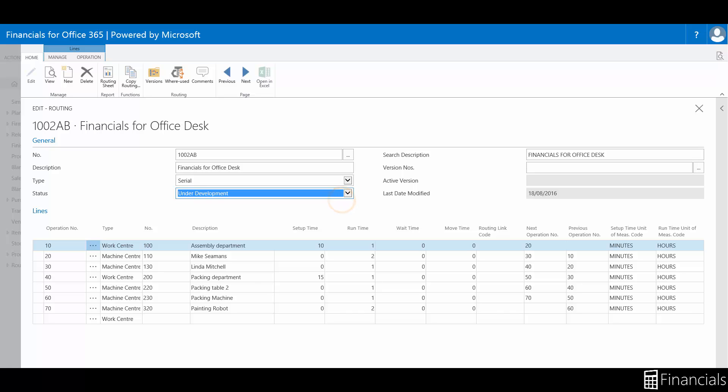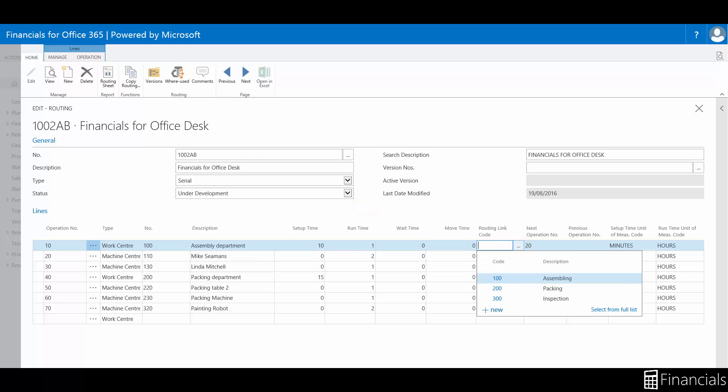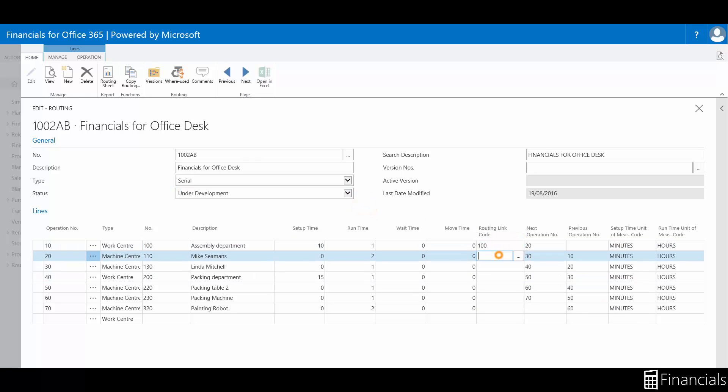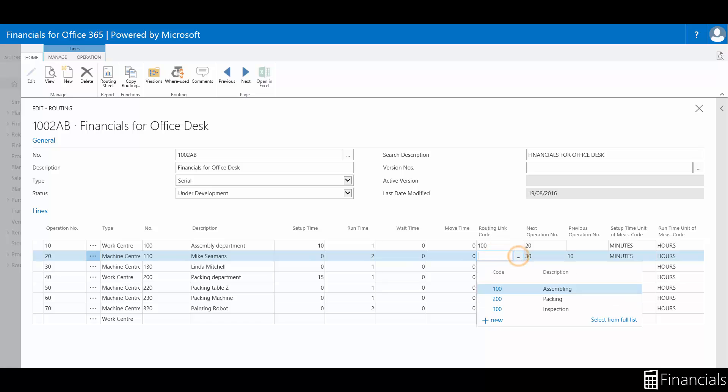To edit a routing, it must be in the status of under development. In the lines table, we can now create routing links. Simply drill down in the line table the codes for each stage of the route like so.